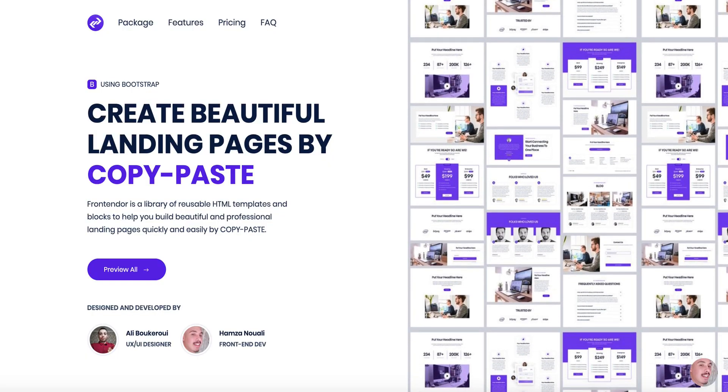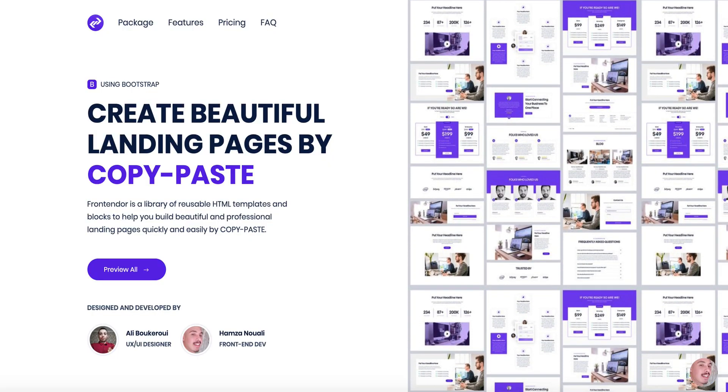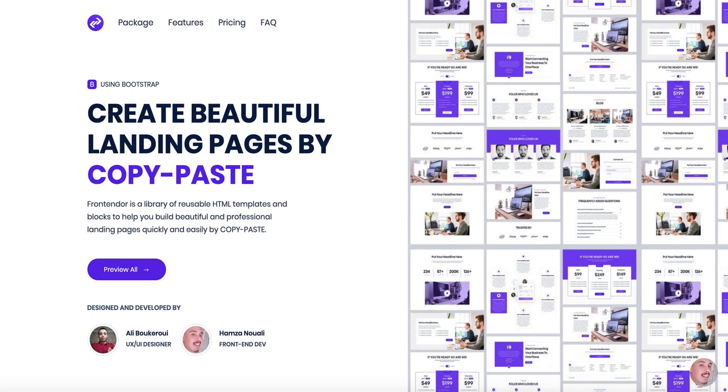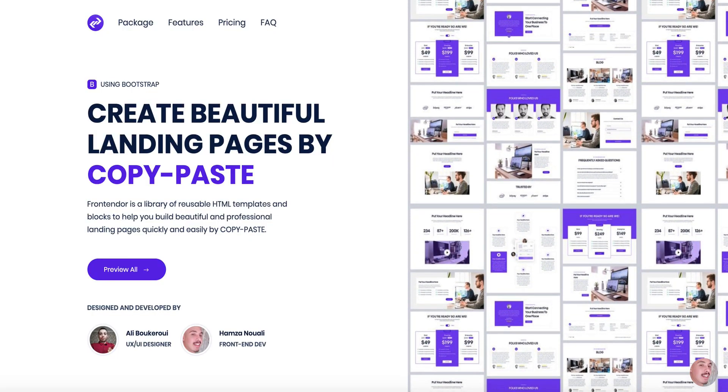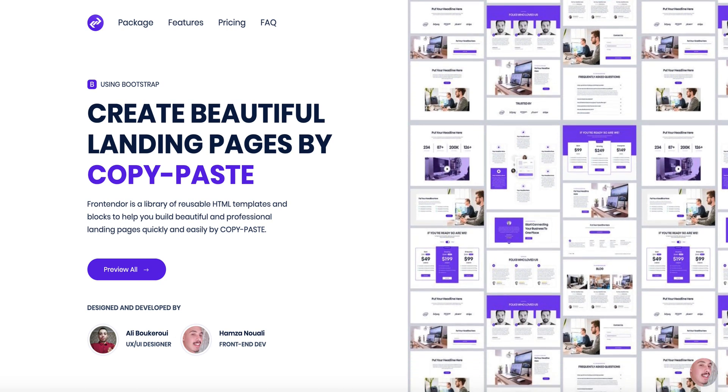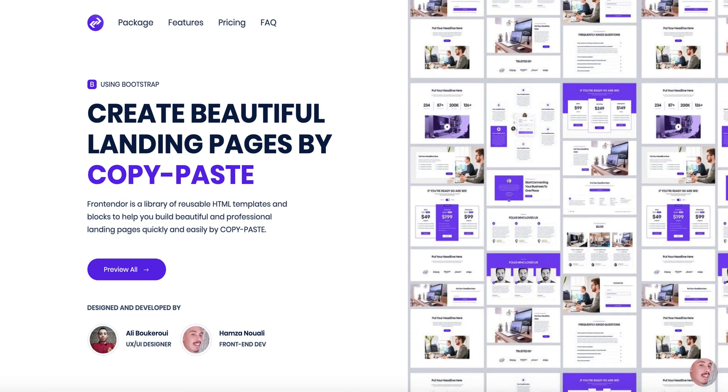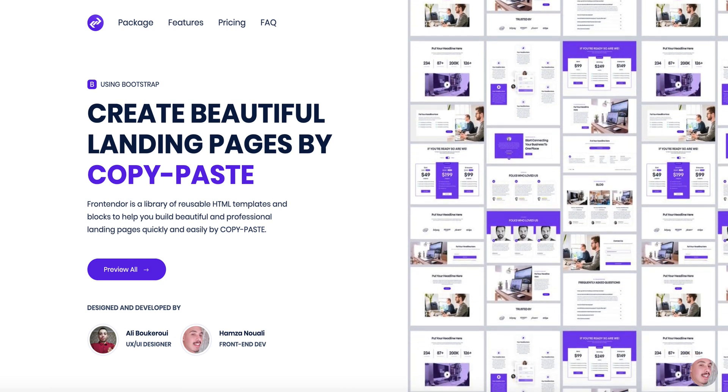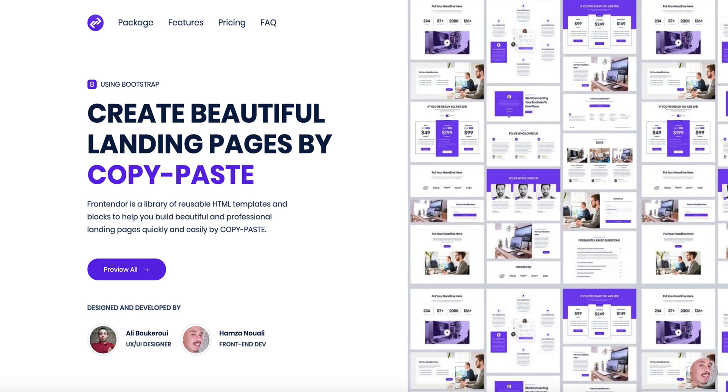If you haven't bought a copy yet, so what are you waiting for? Just go to frontender.com and create a landing page quickly and easily by copy paste.